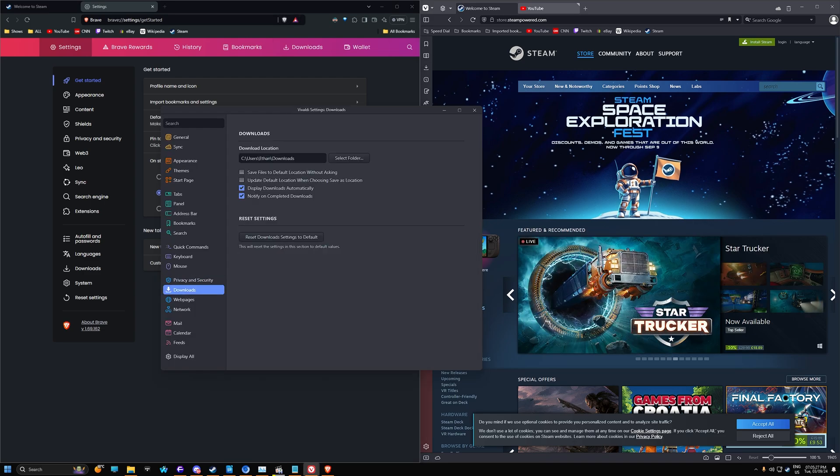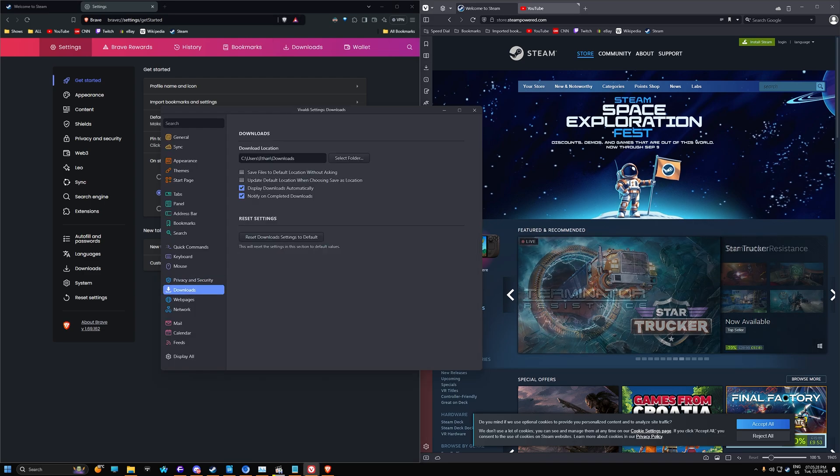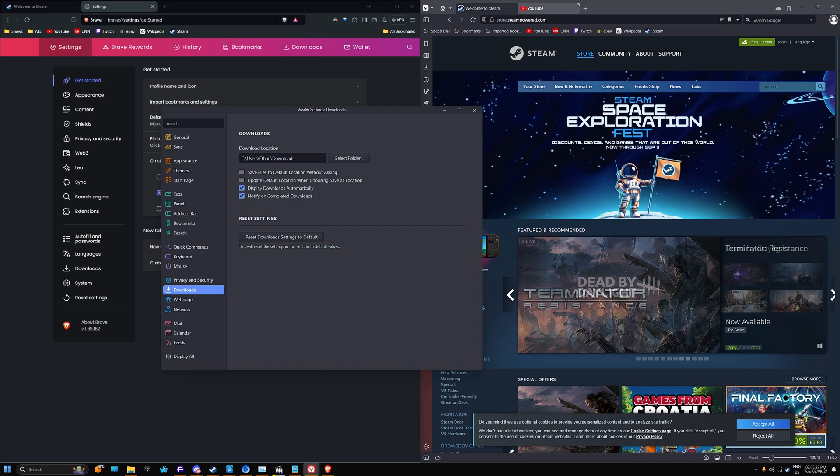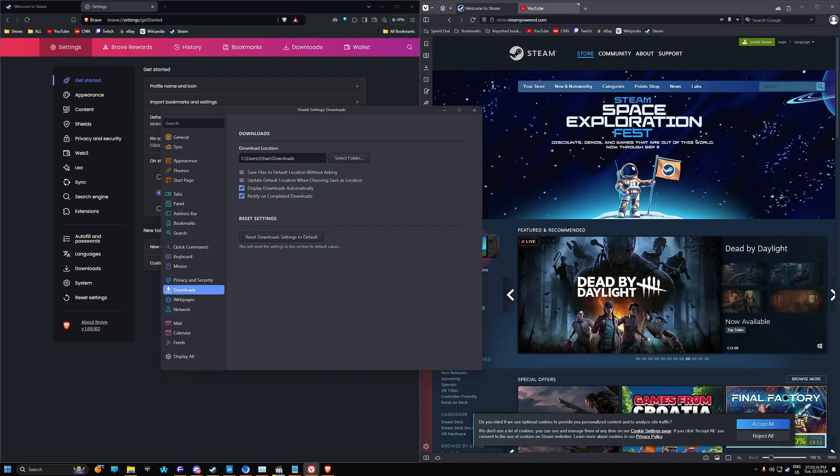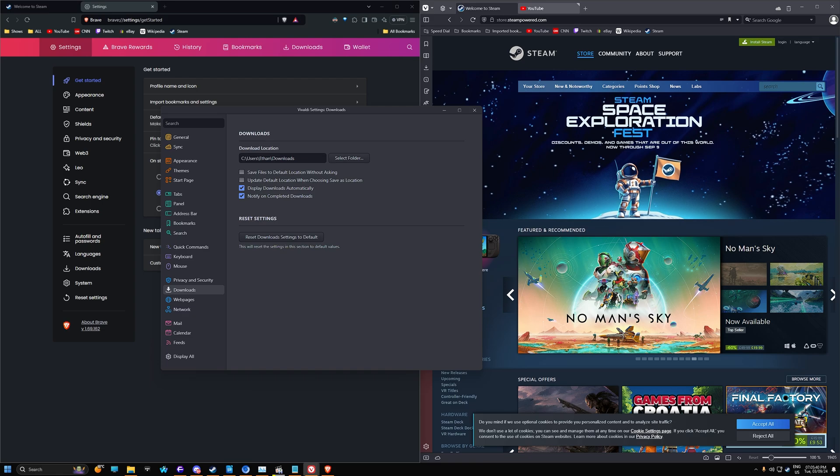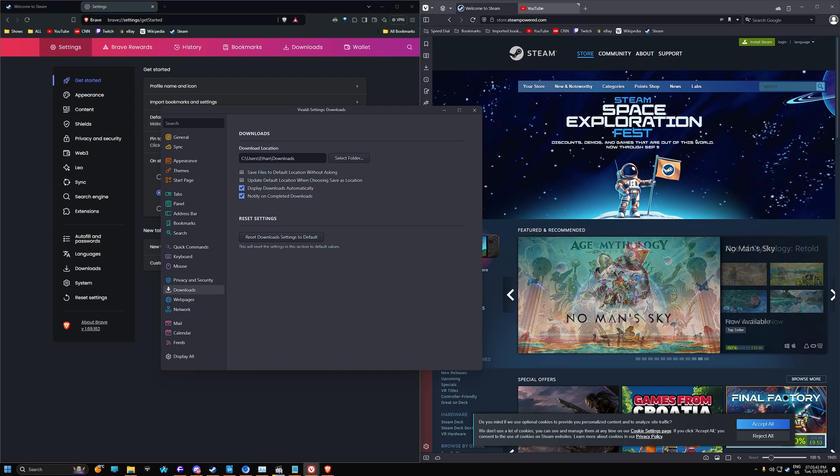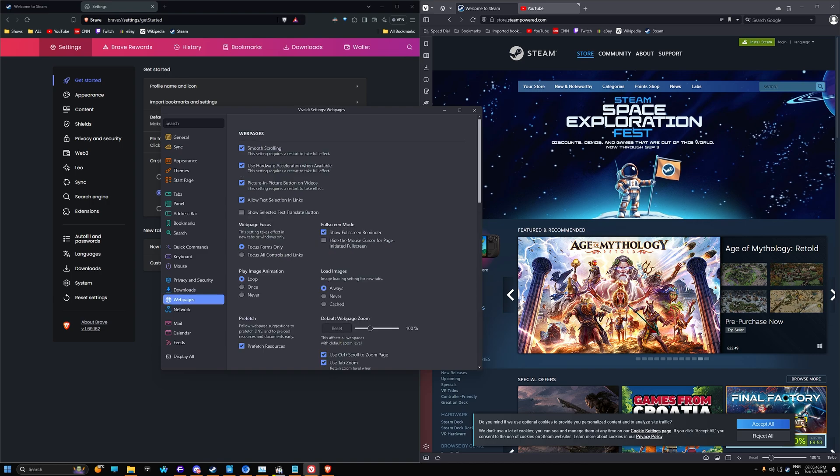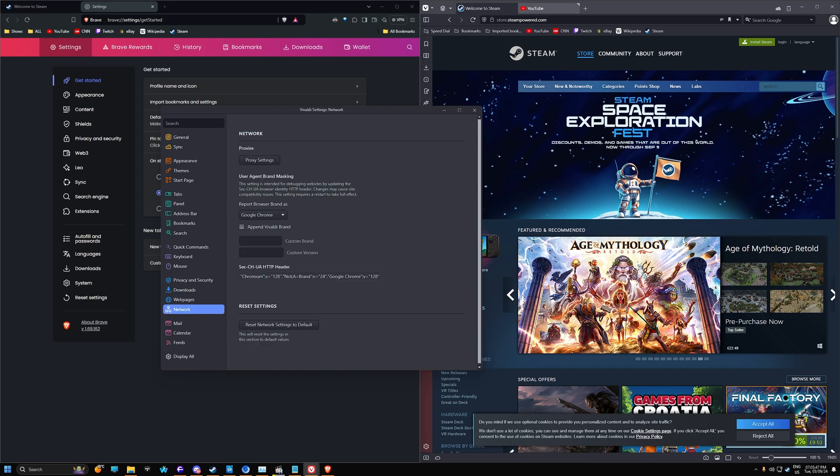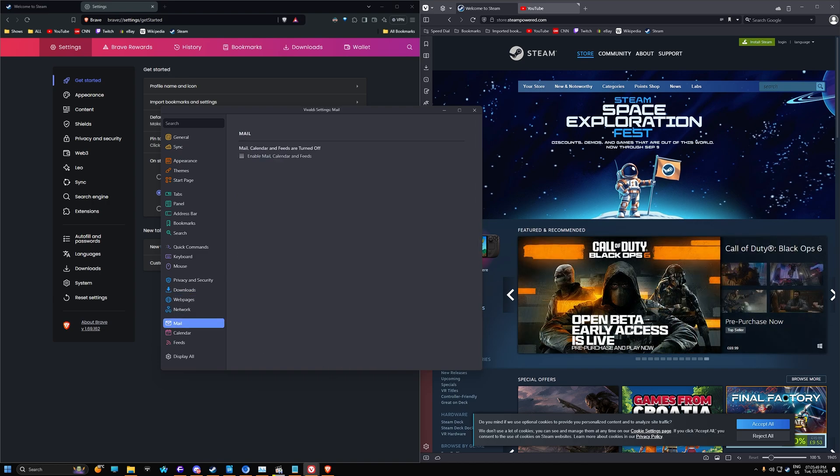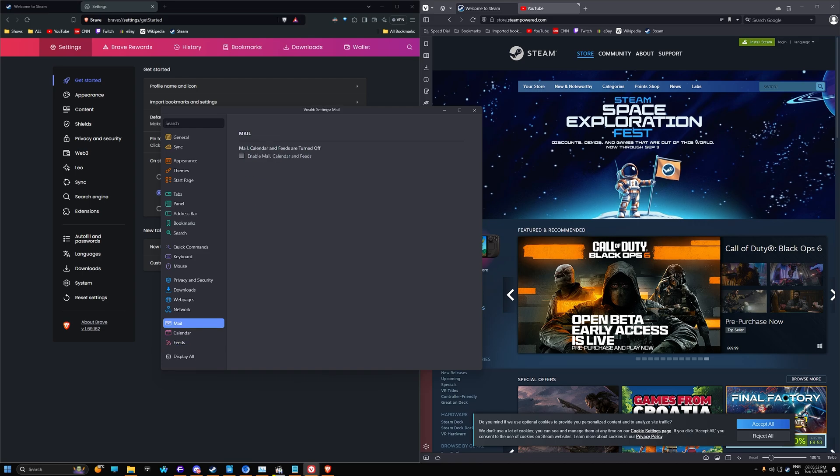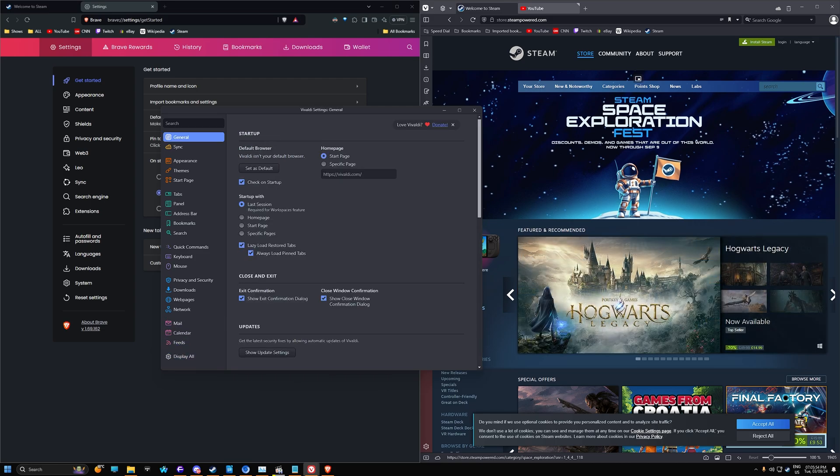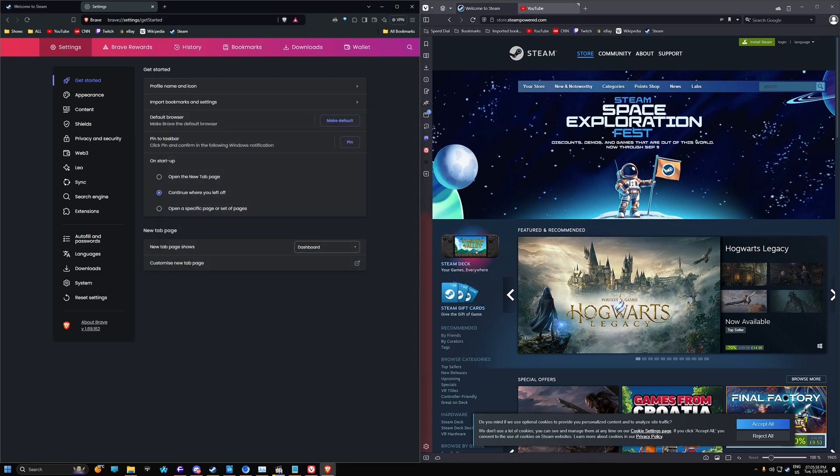And downloads. You can choose the download location and you can notify and complete download and such. And save files to default location. So this is cool. You can enable that if you want to just save straight away to downloads, or you can have it so that it will open up and choose you where you can choose yourself where to save the item. Web pages. Again, a lot of these features you don't need. Mail, calendar, feeds. These are all stuff that are offered by Vivaldi. But again, ton of features in here, lots of stuff that people aren't going to use. But yeah, that's the features.